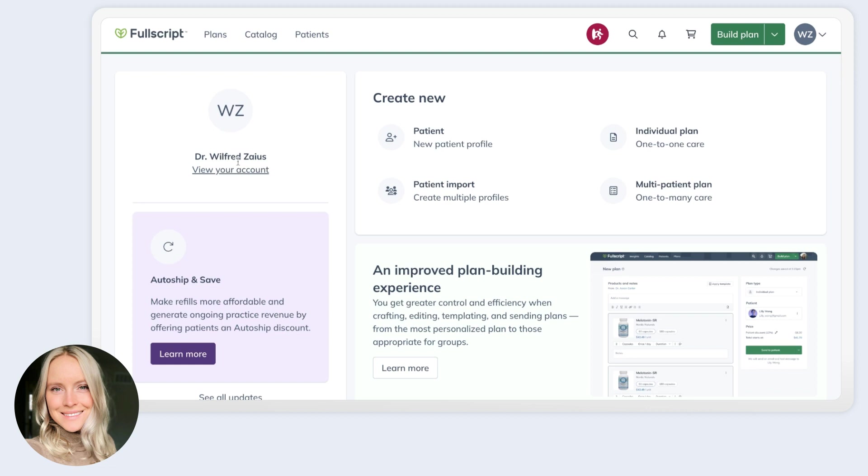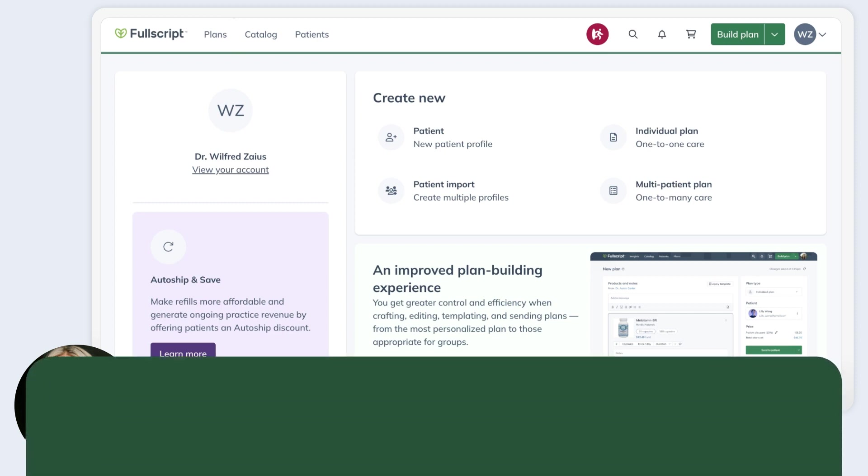This concludes the walkthrough of the new plan writing workflow in Fullscript. How you write plans should still feel very familiar, but with everything you need now at your fingertips in one convenient flow. Whether you're crafting or using a template, sending to an individual patient or multiple, editing a plan or changing access or even attaching resources, you'll be more efficient freeing up time that you can spend with your patients or building your practice. Thank you so much for joining us.